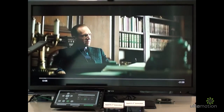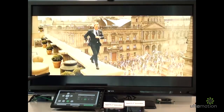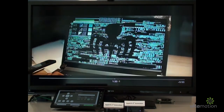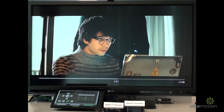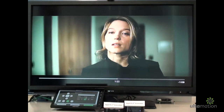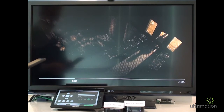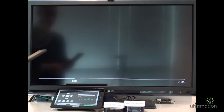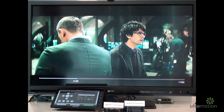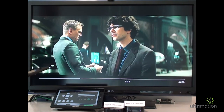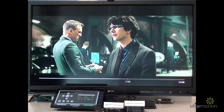Stuff like this: Go to 1 minute, 20 seconds. Mexico City. Go back 45 seconds. Go forward 52 seconds. Go to start.